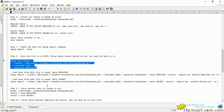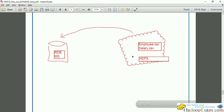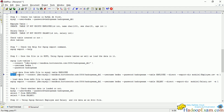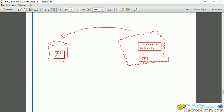Let me draw a diagram to explain. The employee.csv and salary.csv files are in the HDFS file system. We want to copy this data into the RDBMS database — this is known as export. We are loading data from HDFS to the RDBMS, specifically loading into the employee table and the salary table. This is the Sqoop export command we will be using.